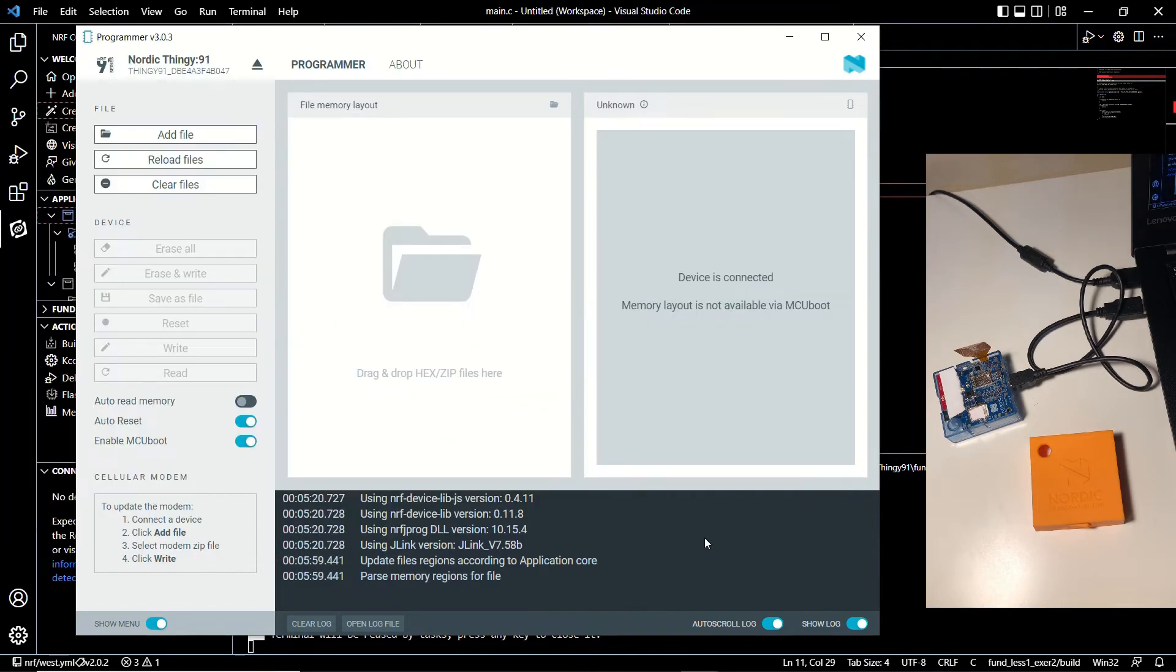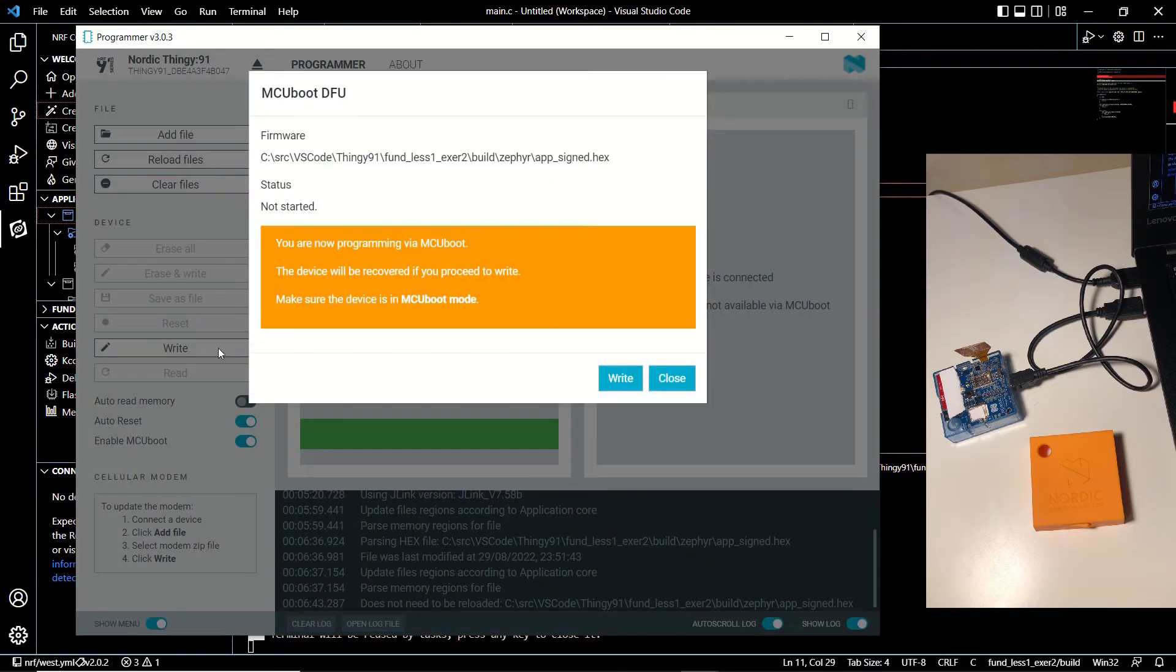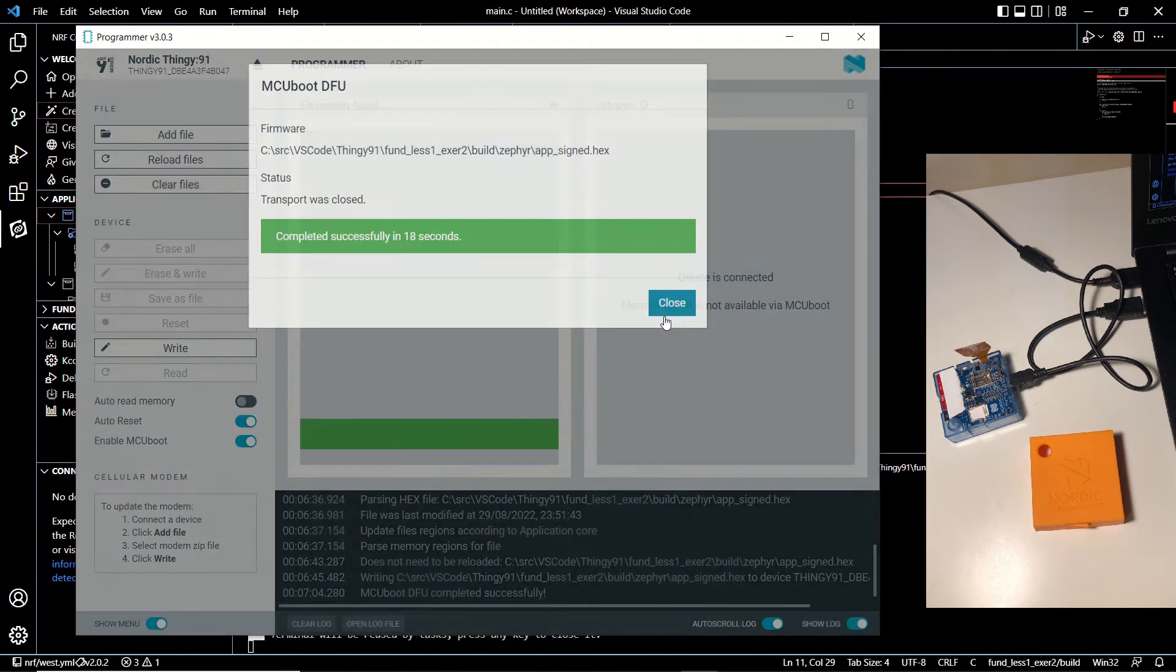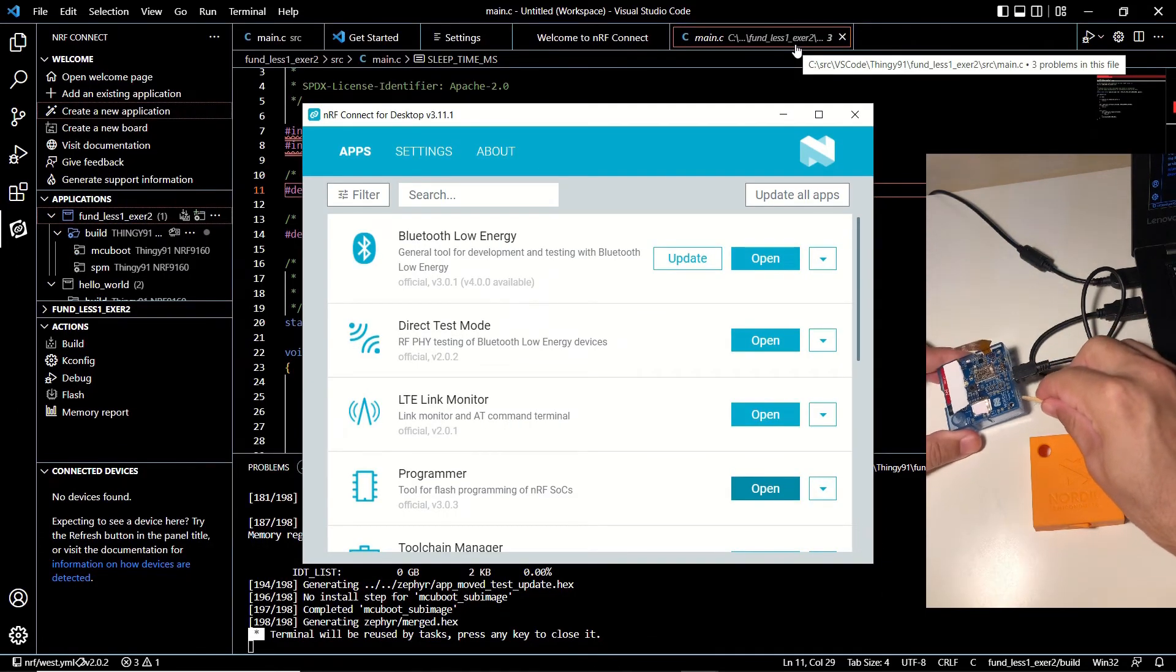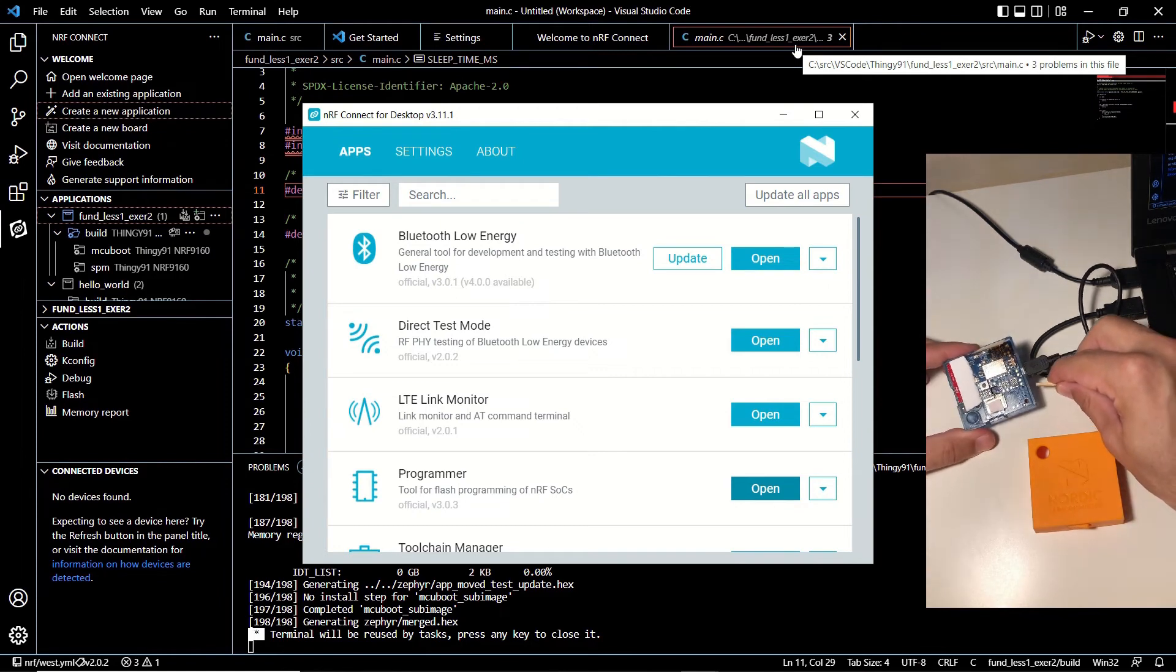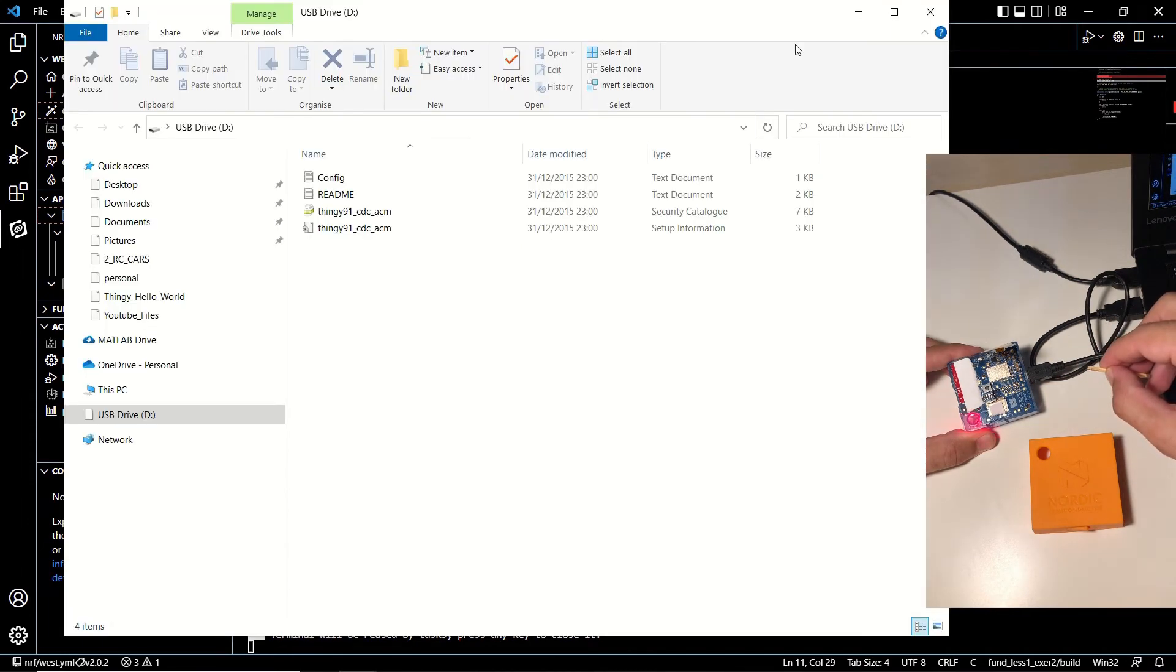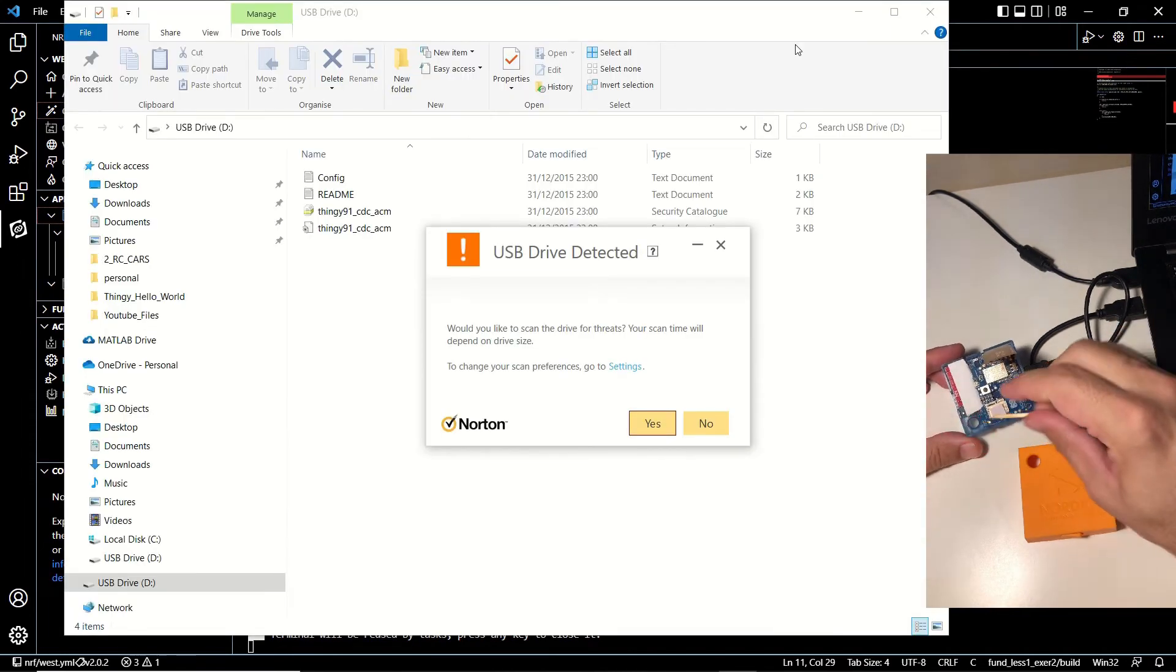And after choosing it we are going to click on the write button. It will give us a pop-up window asking to proceed with write, and we click on write. Our application took 18 seconds to be written on our Thingy. Now we are going to turn our device off and on to make the application run, and you can see that the LED starts blinking with one second delay.